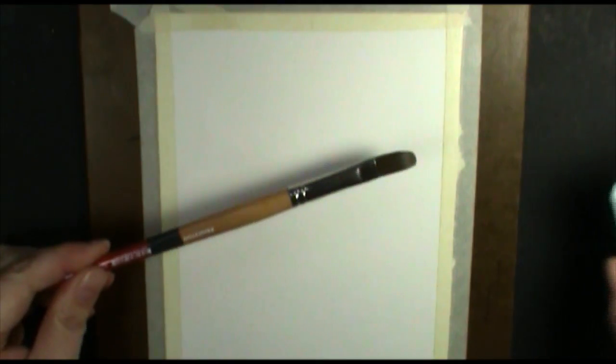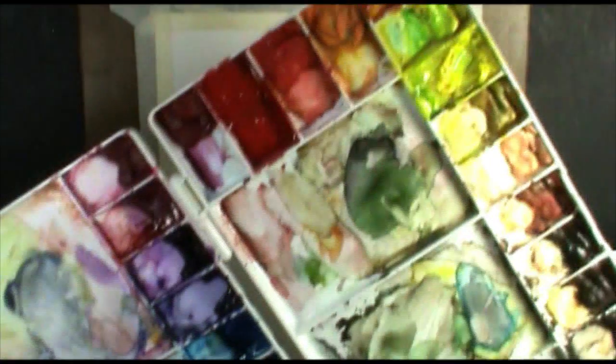I'll also be using a paintbrush, a little bit of water, and of course, my watercolors.